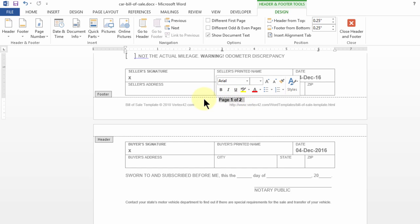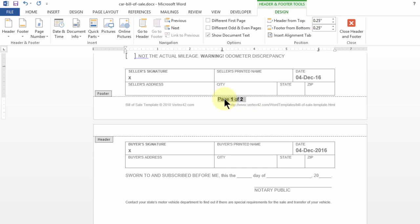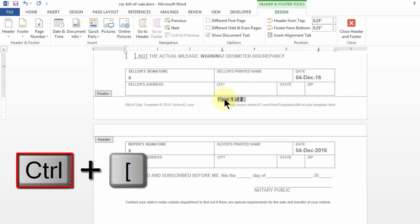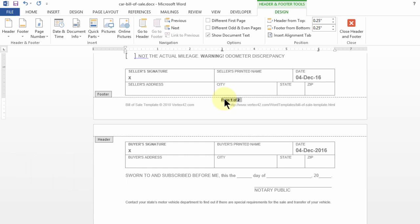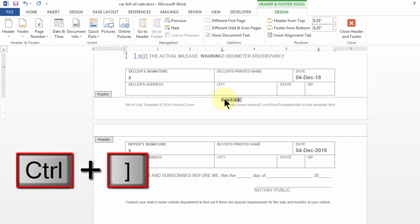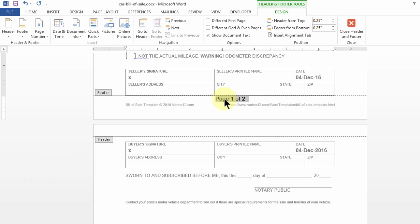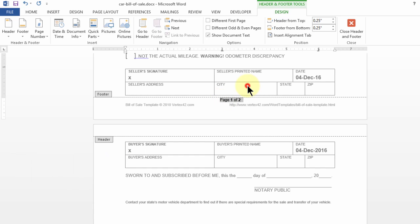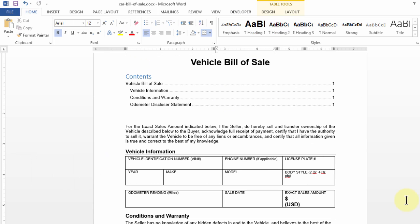How? Simply by choosing the text, pressing Control with square bracket open. Notice how easy it is to modify the text. Similarly, Control square bracket closed and you see the text changing. Let me click outside.